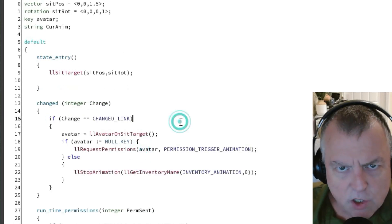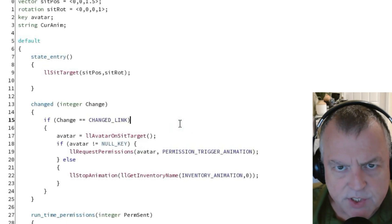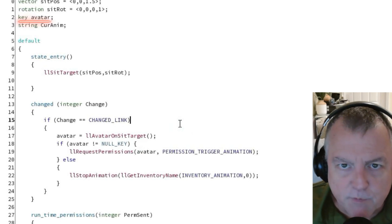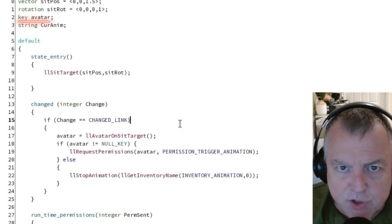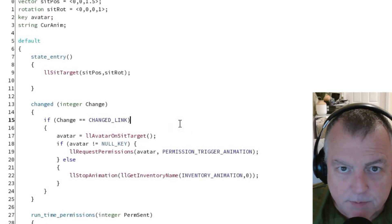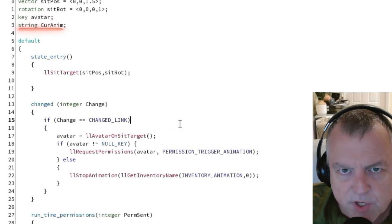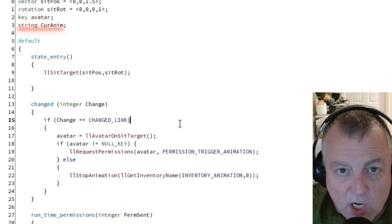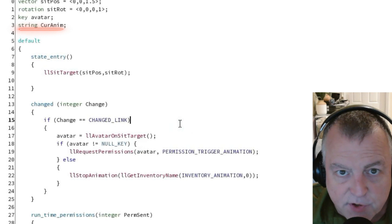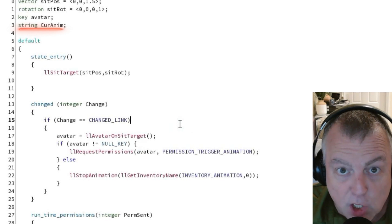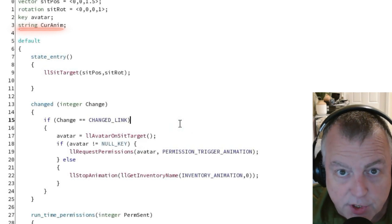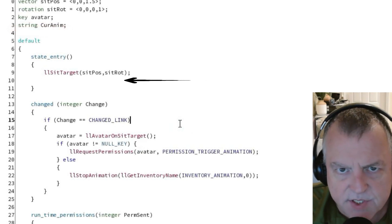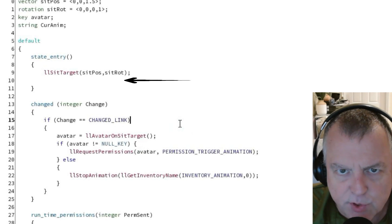For starters, I added two more variables at the top. The first is a key variable named avatar. We'll be using that in just a moment. The second variable is a string named curanim. We're not even using this variable in the script but I'll show you where we could. I added an extra line after the sitTarget function under the state entry event. This is where if you wanted to you would define curanim.